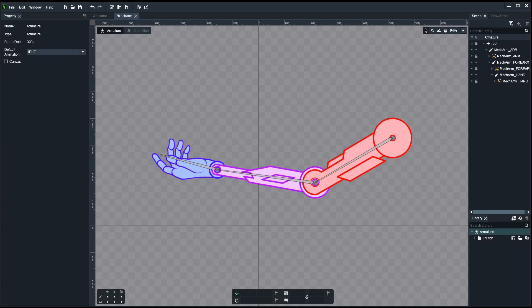Hello. Today we'll be continuing with the mech arm where we left off from episode one, and we will try to animate it today doing two very simple animations: an idle animation and an attack animation.